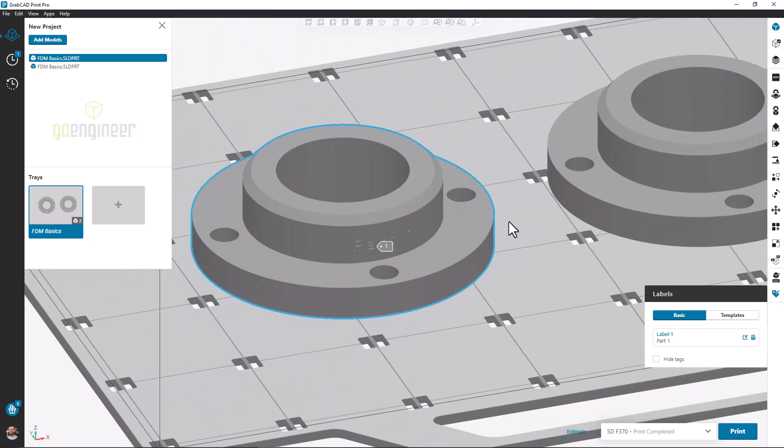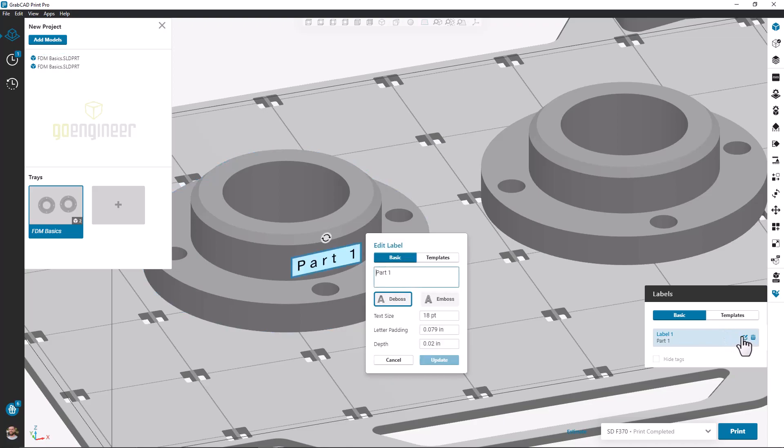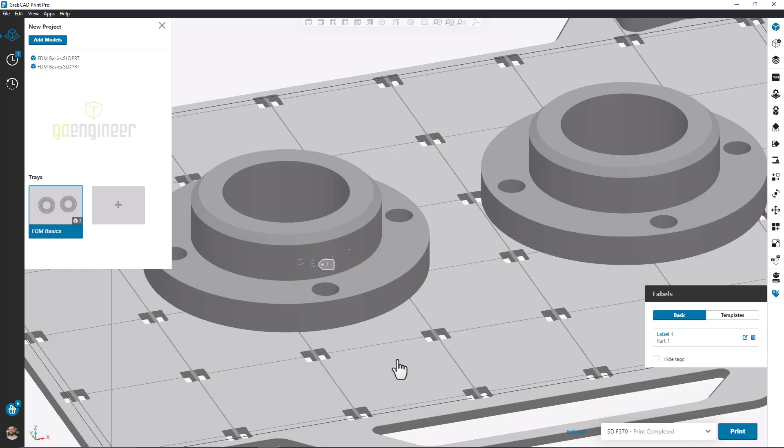Additionally, our label icon on the right hand side of the screen has now organized this new label. From here I can choose to edit the existing label or go ahead and delete the label if I don't want it anymore.